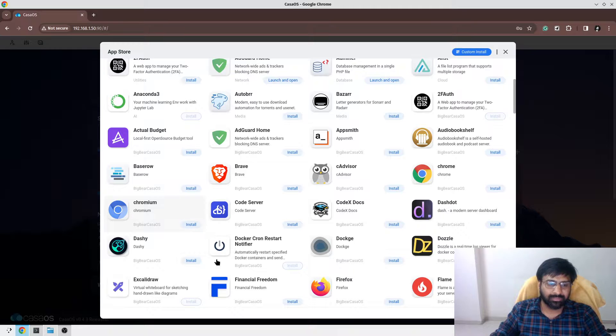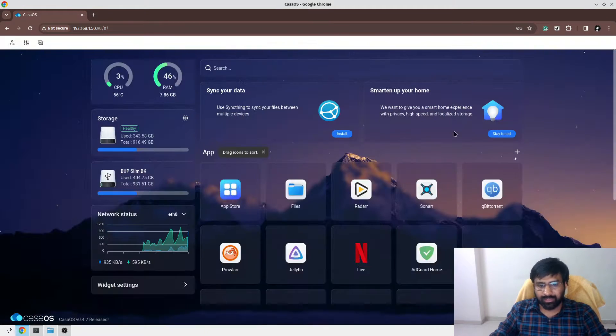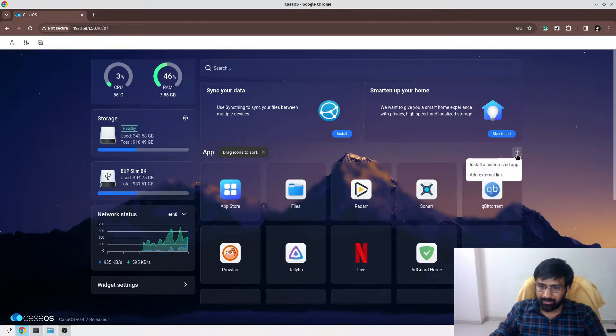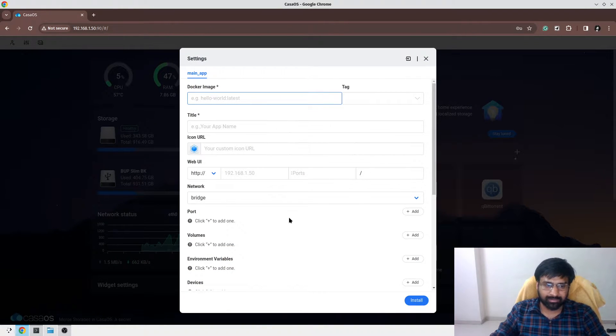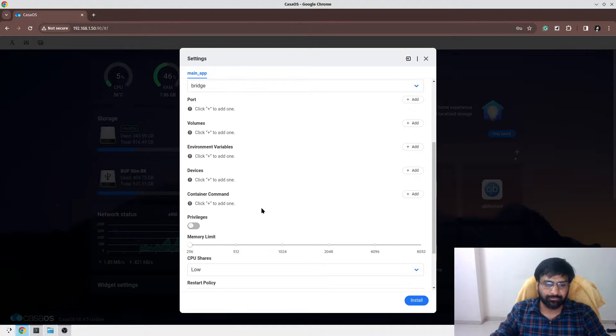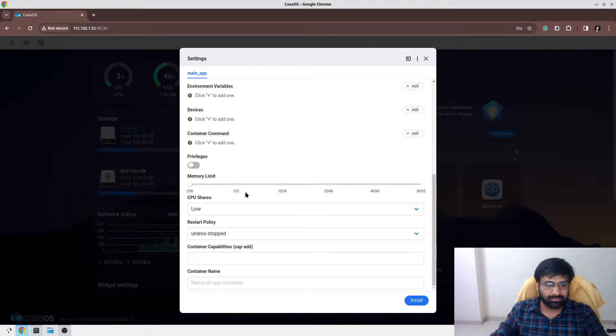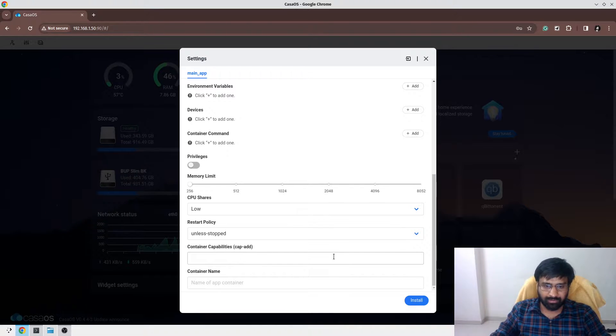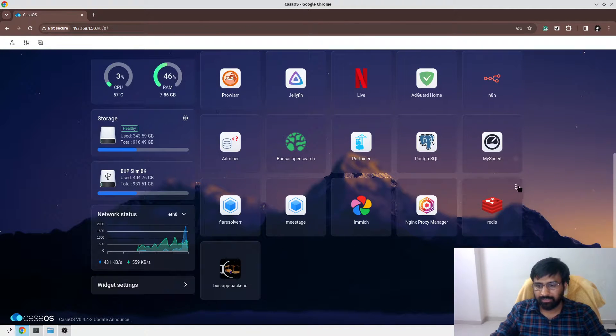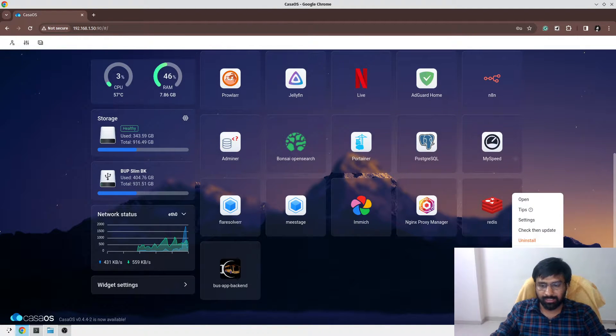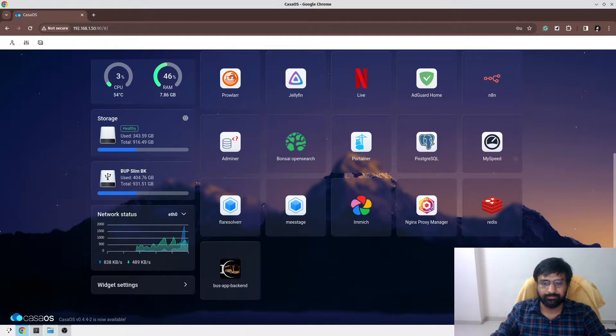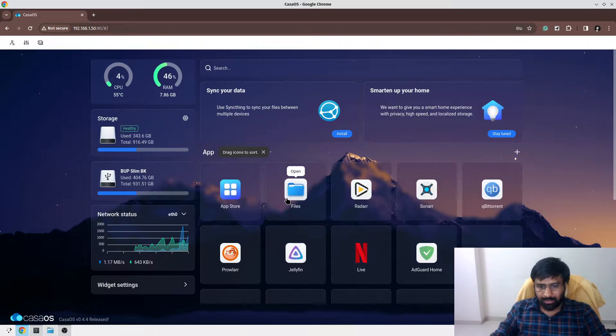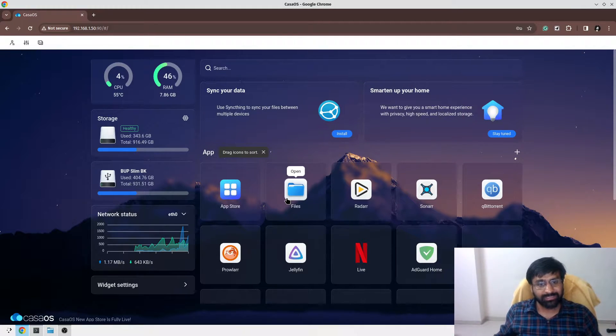If you want to add your own customized app, you can simply specify the Docker image, the tag, give a title, give a port, volumes, and environment variables if you want to, and a few memory limits or CPU shares. It will generate a Docker Compose file for you and will auto-run or manage your container. You can go here and shut down your container or restart your container, all from the interface as well.